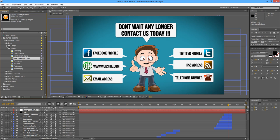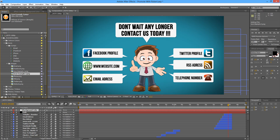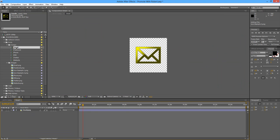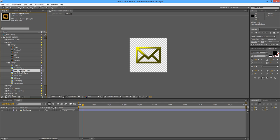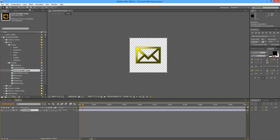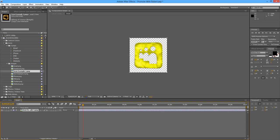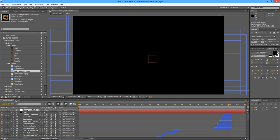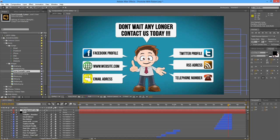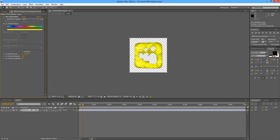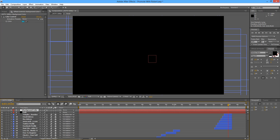Once I have the new icons inside my project, let's say I want to change my email icon. I just open the email composition, drag in icon example one, select the existing email icon, and then holding Alt I'll drop the new icon on top of it. And there we go — we have replaced the icon. The color is a bit off because there is a color correction effect on the previous icon. If you want the original color, just disable it and there we go.